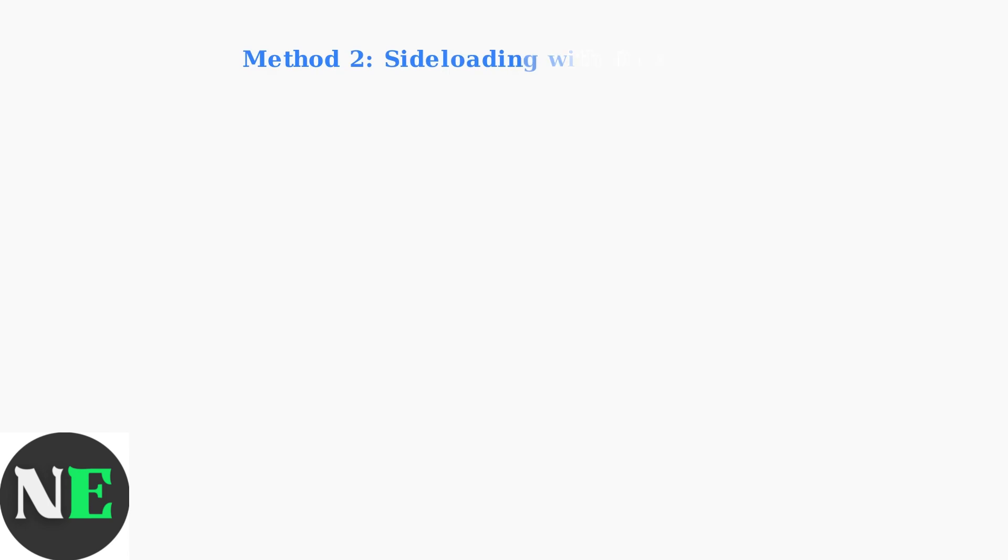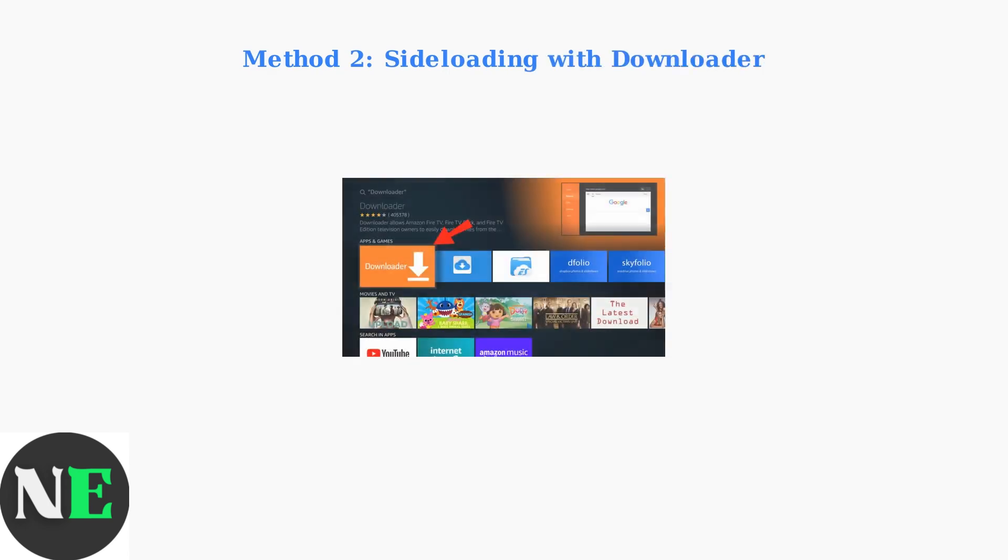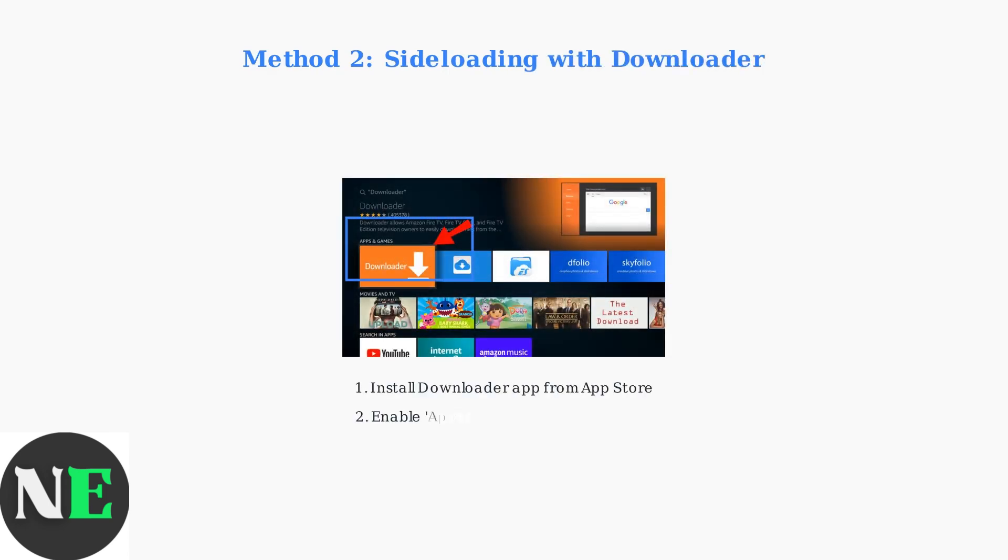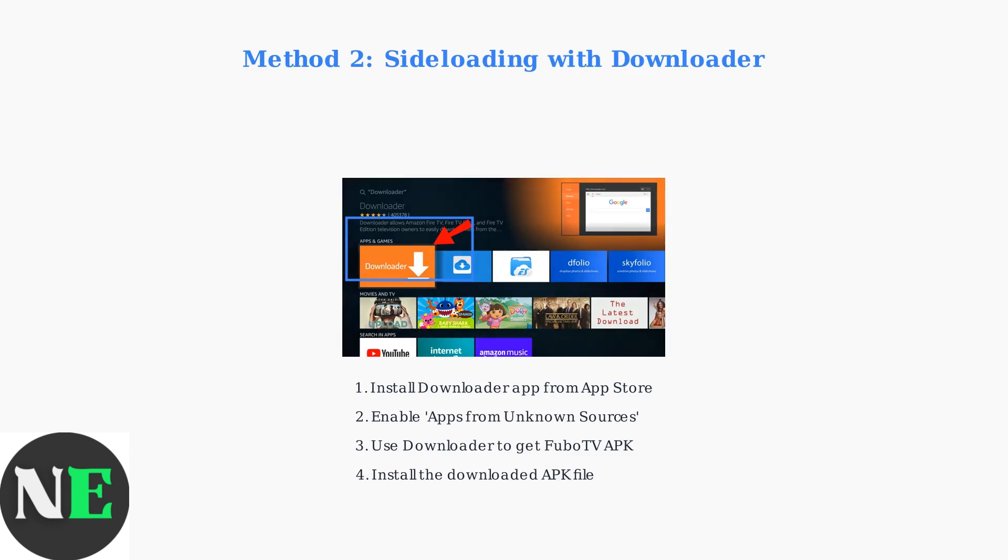If Fubo TV isn't available in your App Store, you can sideload it using the Downloader app. This is a reliable alternative method for installation.